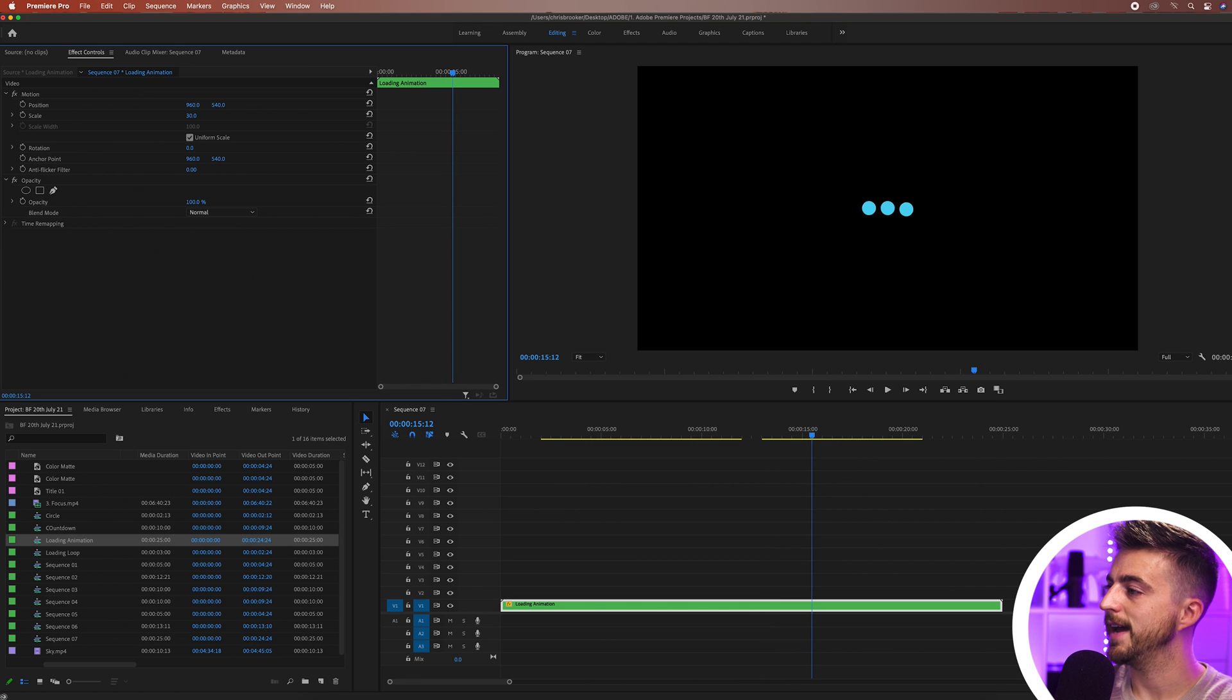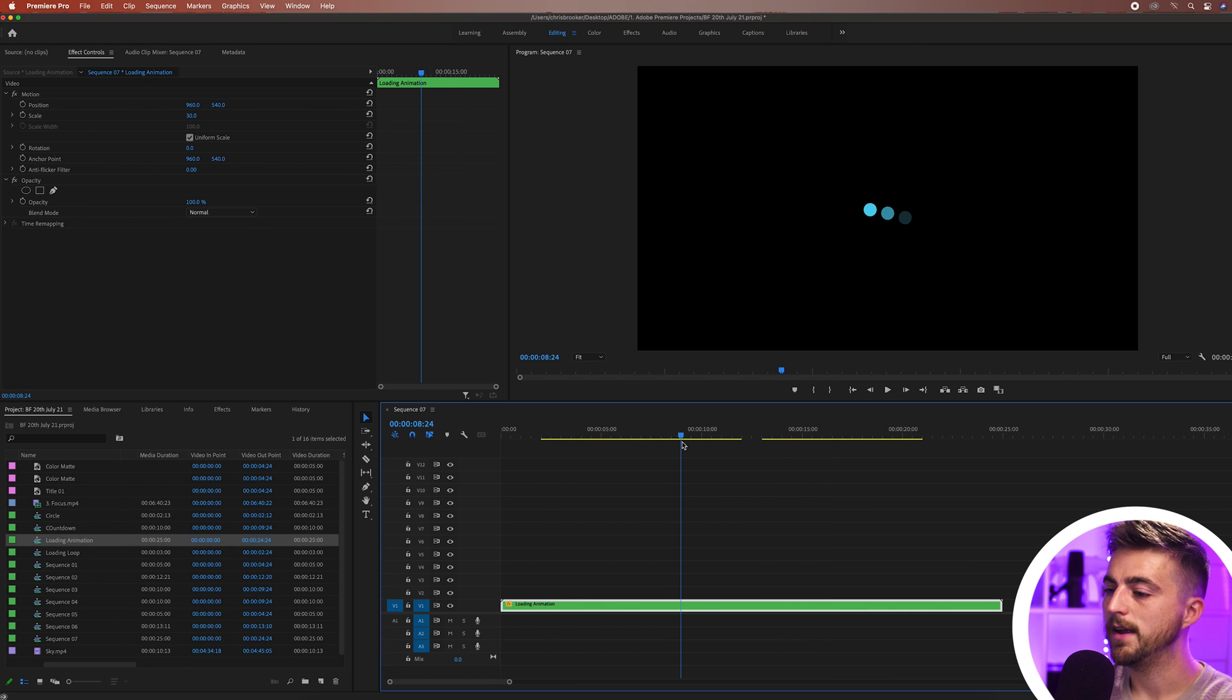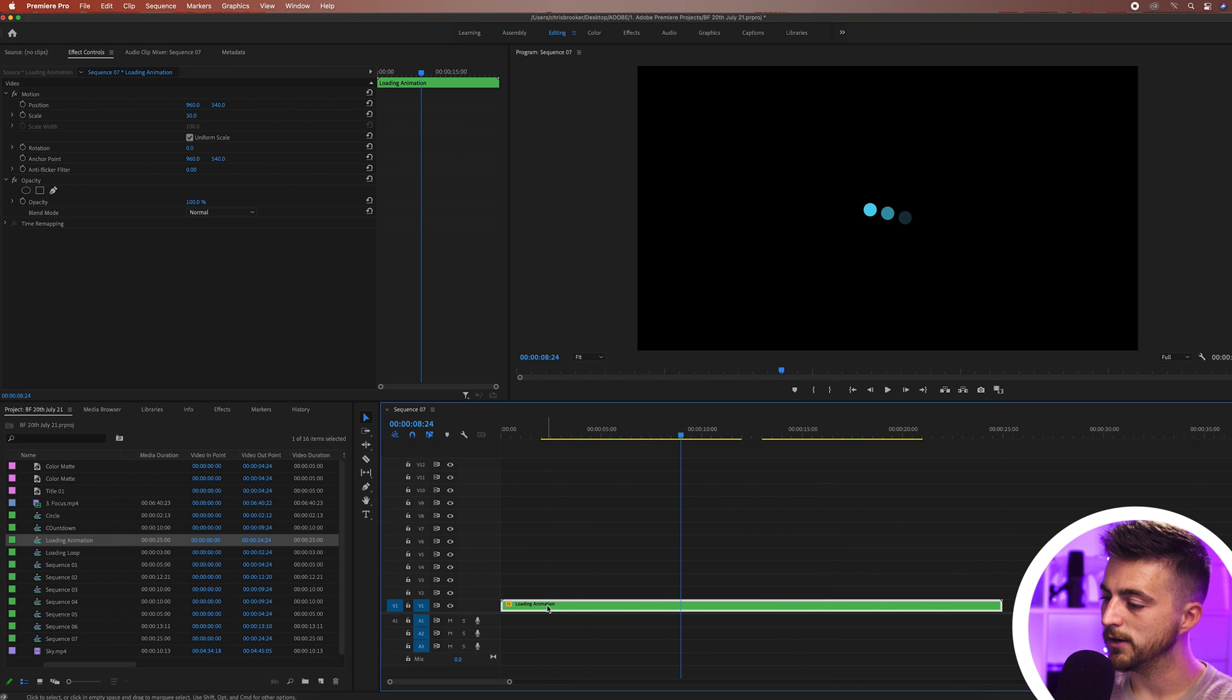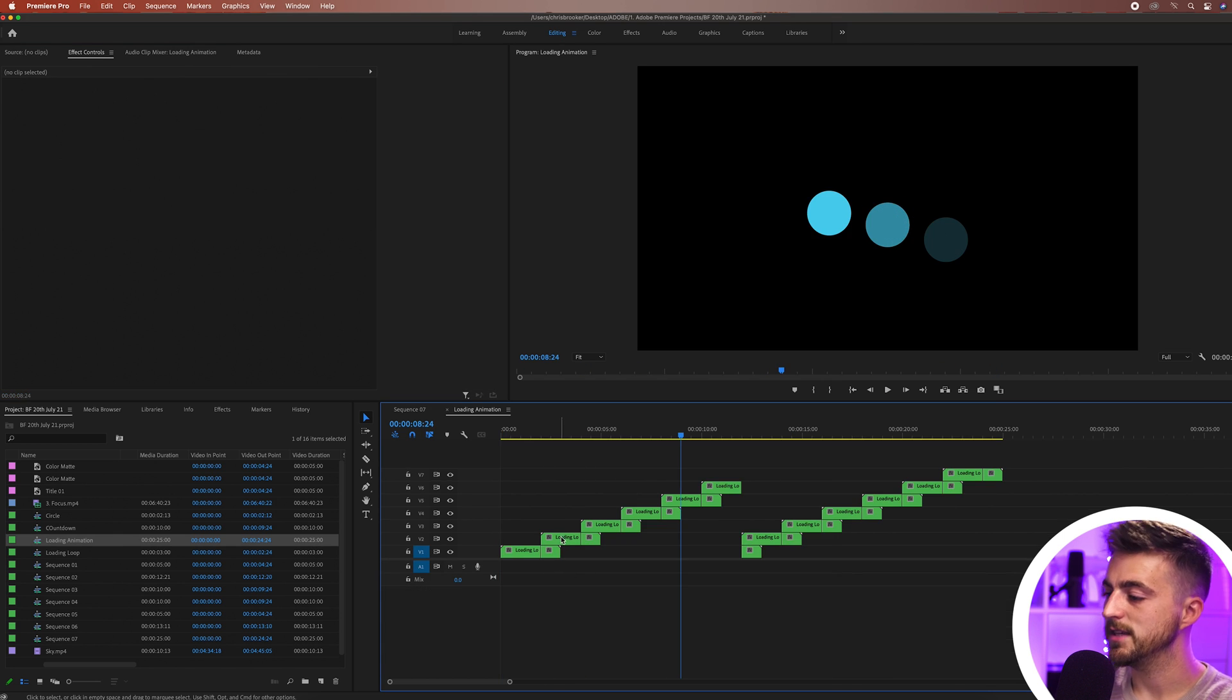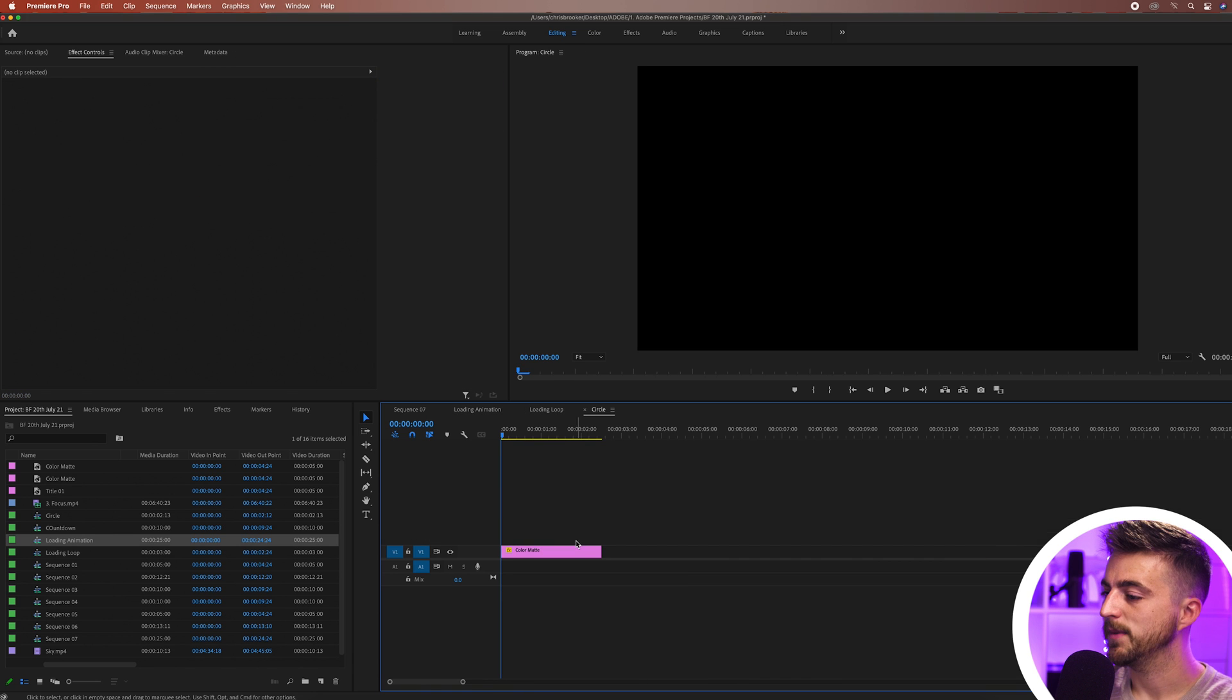Of course as well if you didn't actually want this blue circle, if you wanted to change the color that's completely fine. We'll just go into the loading animation nest, go into this nest, go into this nest.